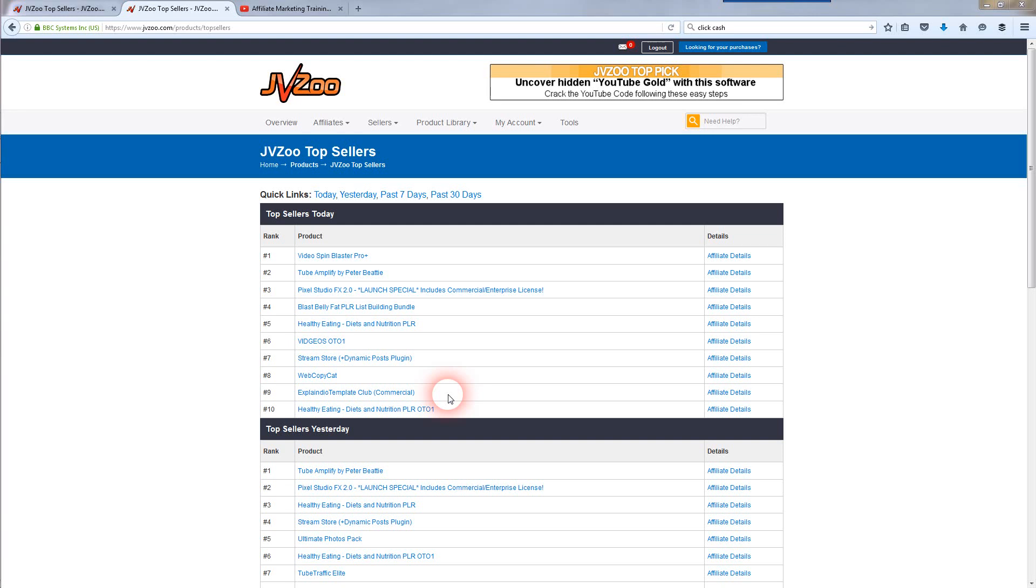Like I said, this is titled The Ultimate JVZoo How to Make Money Training Video. If you're new to JVZoo, what you're going to need to do first off is get a PayPal business account. It's free to get one. Just sign up for PayPal, get a business account. That's how you're going to get paid through JVZoo.